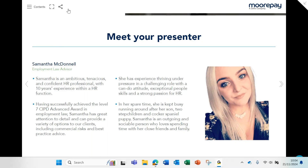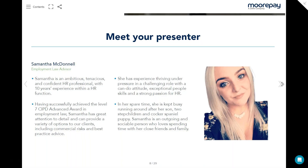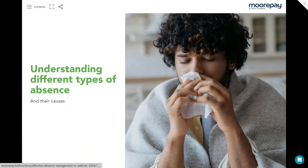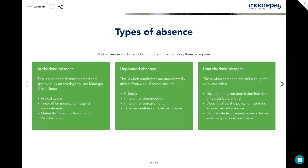Morning, everyone. So today we'll be discussing how an organization can effectively manage absence across your businesses. First of all, we're going to talk about understanding different types of absences and their causes.